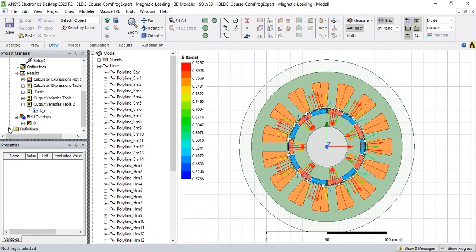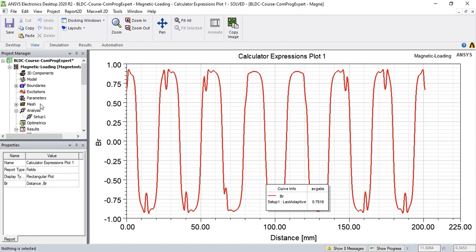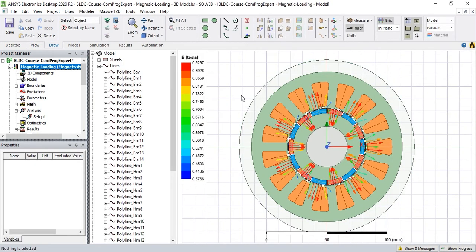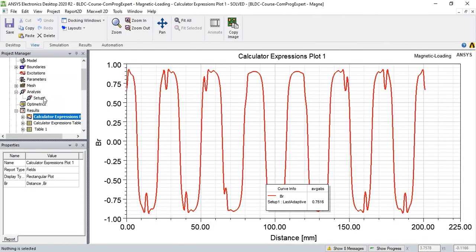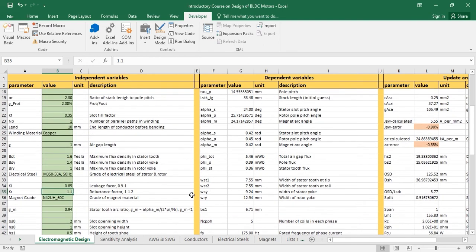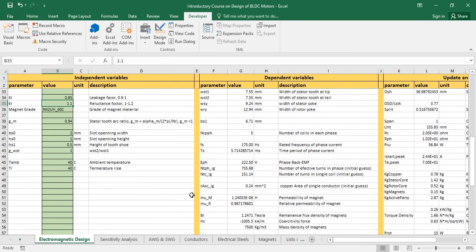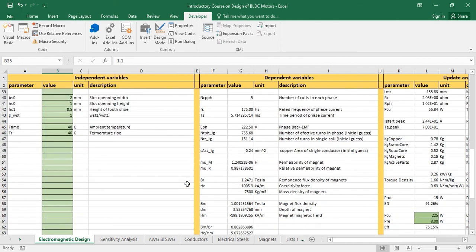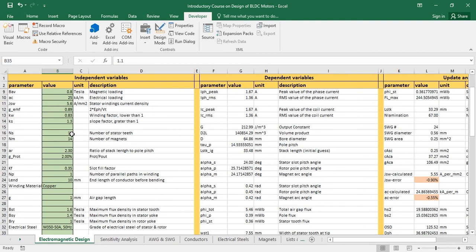But we don't have a match for the value of magnetic loading. In the next video, I will explain how we can match the value of magnetic loading calculated here with our assumption in the analytic design. We need to do an iterative process to match the value of magnetic loading calculated in the software with the assumed value of 0.8. That is the topic of the next video.